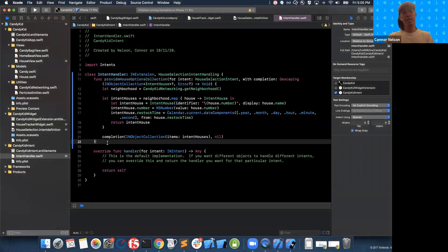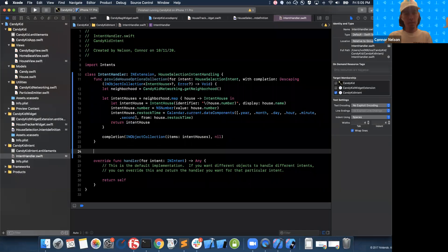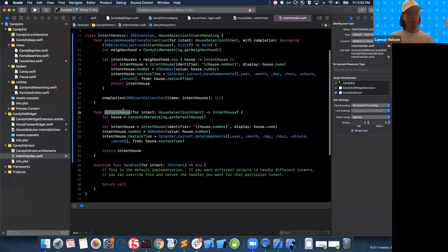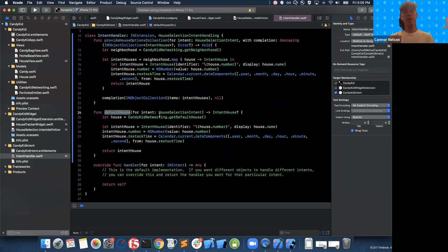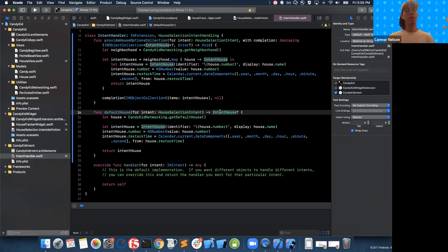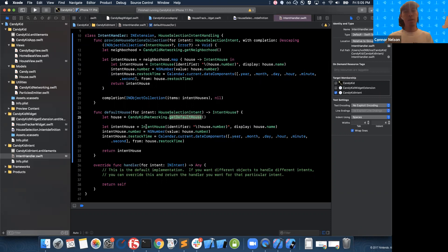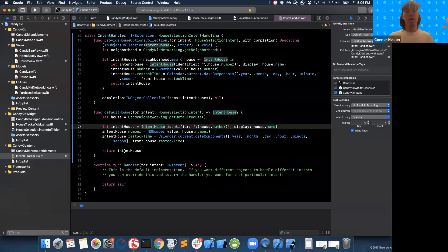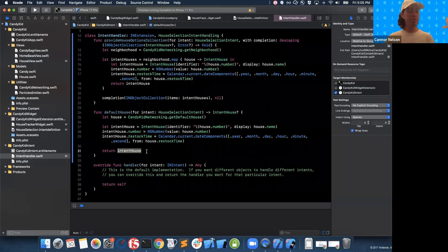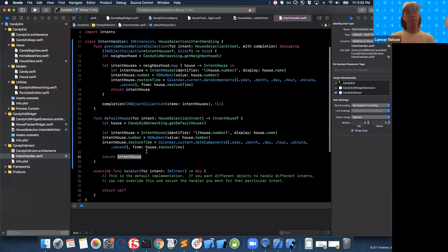We have a second optional function we can add: defaultHouse. This is called when the user first adds your widget to the home screen, and it provides an initial house to display before the user has had the opportunity to configure it. There's a return value here — no async stuff. I'm just going to get the default house for the current user, map it into an IntentHouse, and return it to the widget.